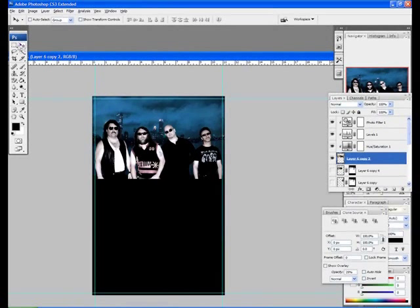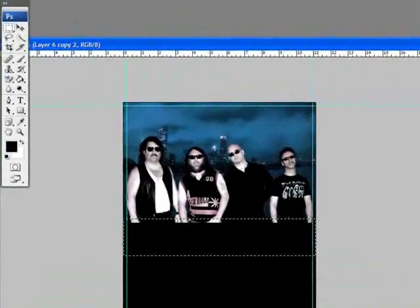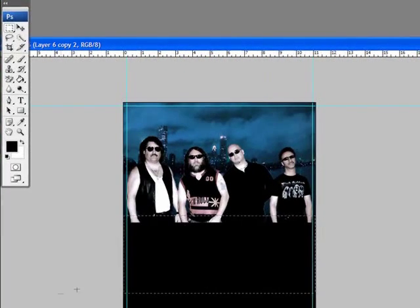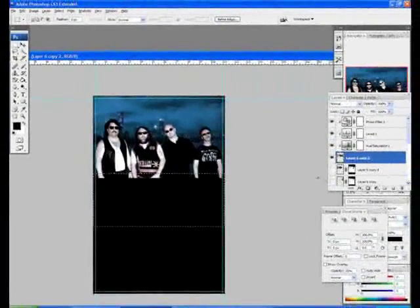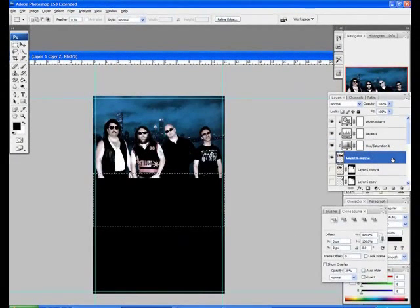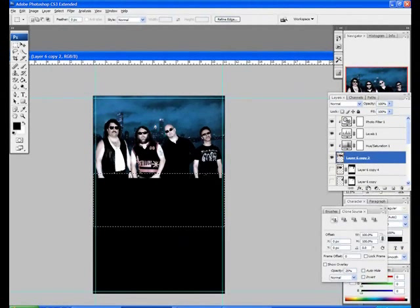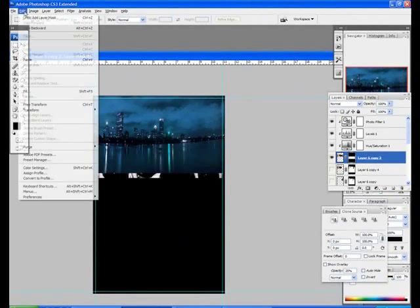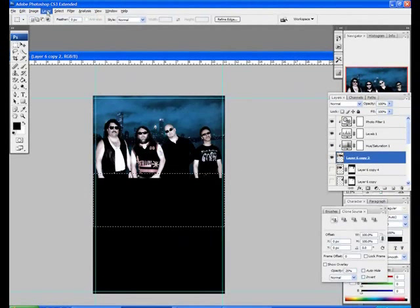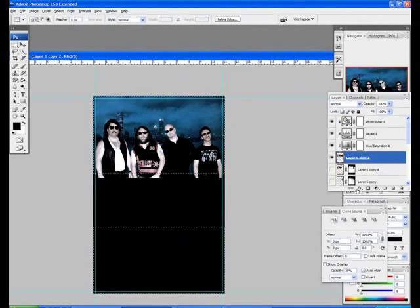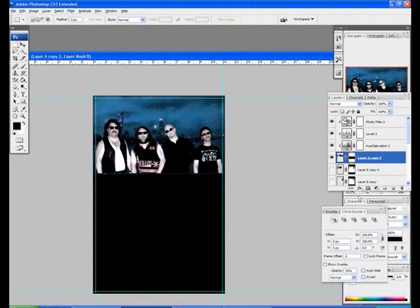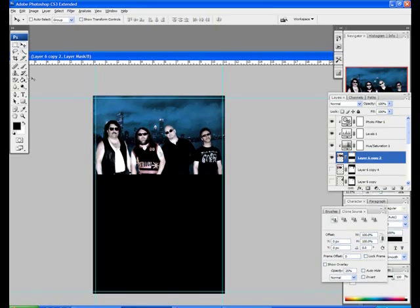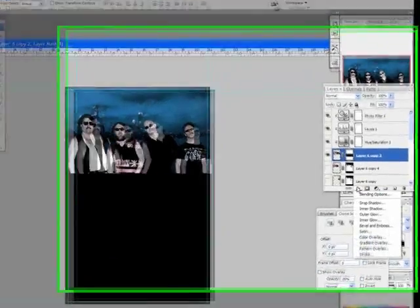I'm going to select where the picture ends, which is right about there. And I'm going to add a layer mask. Well, actually, let's go ahead and invert that selection, then add your layer mask. And boom, you get it cropped to where you want. That looks a bit better. I like it.